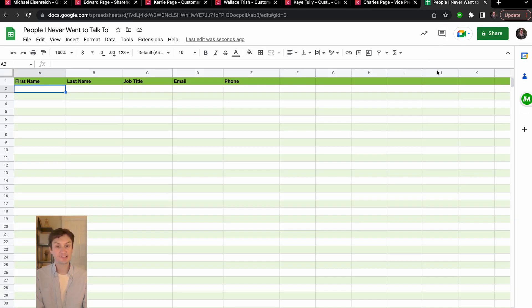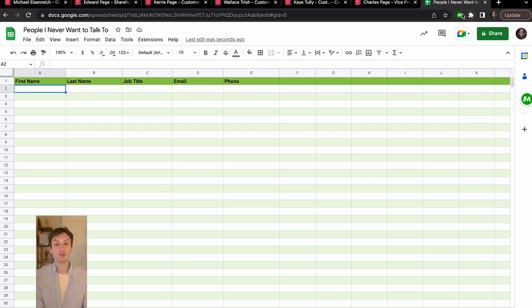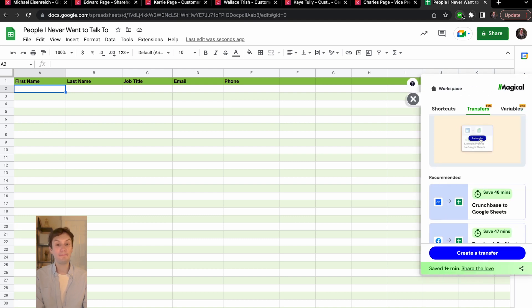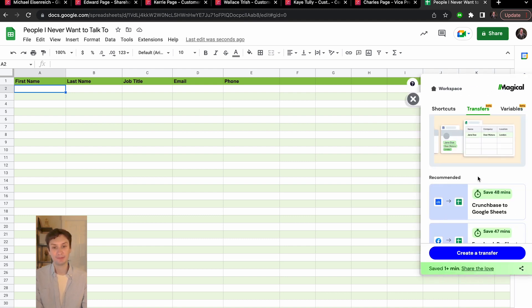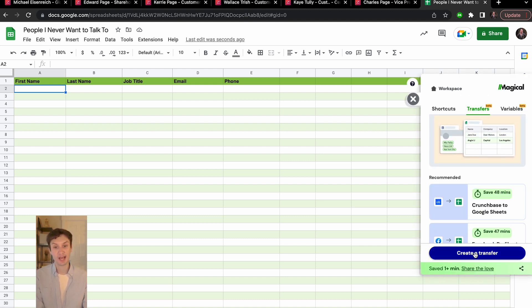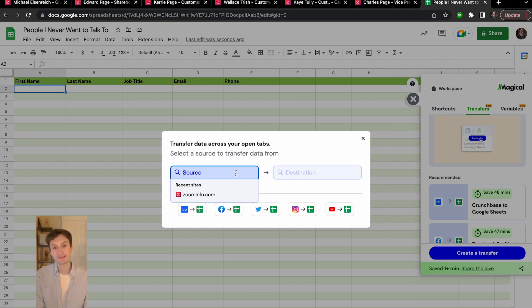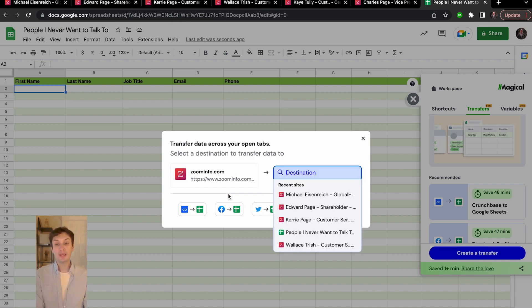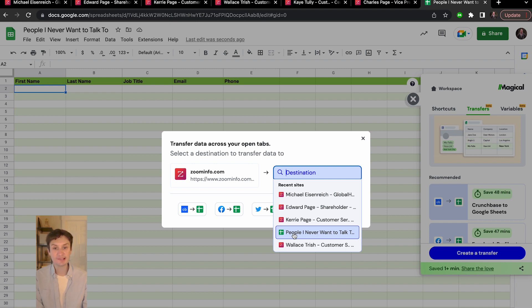Next, click that green magical M button to open up the side panel. Head on over to the transfers tab and click create a transfer. From here, you'll be able to fill in the source and destination to start the transfer.